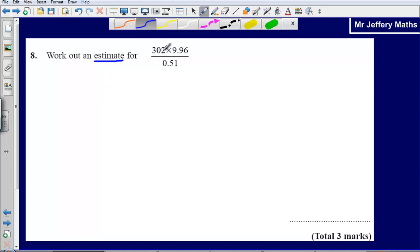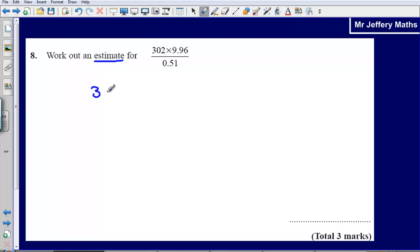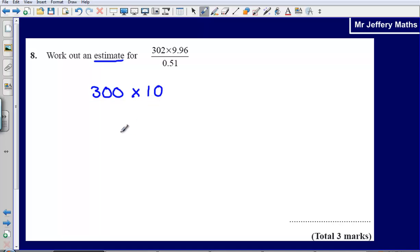The way we're going to do this is round each of these numbers to one significant figure. So 302 becomes 300, and we're multiplying that by 9.96 to one significant figure, which we can say is 10. And then we're dividing that by 0.51 to one significant figure, which would be 0.5.